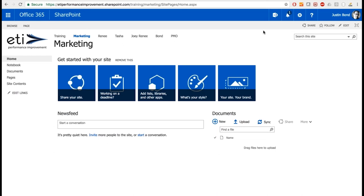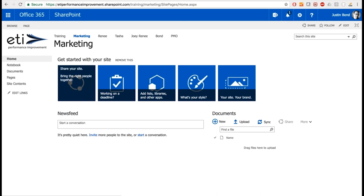Let's do a quick tour of the interface. On the left-hand side of my screen there's a list of links — home, notebook, documents, pages, and site contents. In SharePoint this is called your quick launch bar, very similar to your desktop where you put the most important links. At the very top I have links like Training and Marketing — that's your top link bar, or navigation bar. In the center I have several different web parts. A web part is a name SharePoint uses for any component displayed on the page.